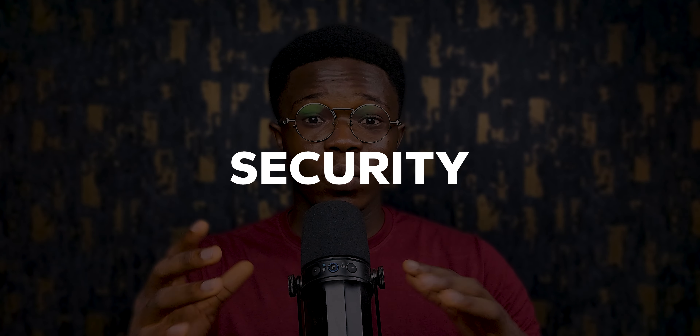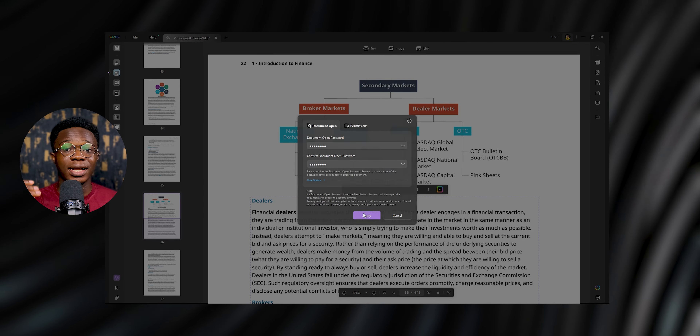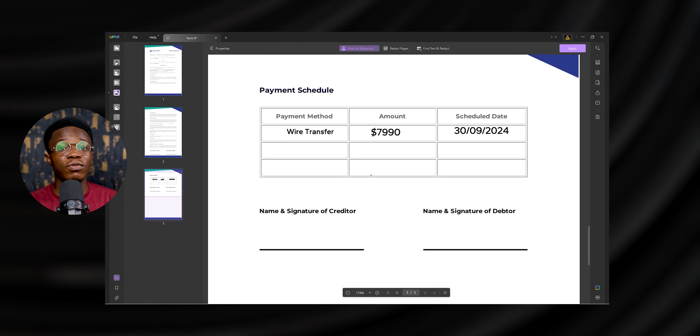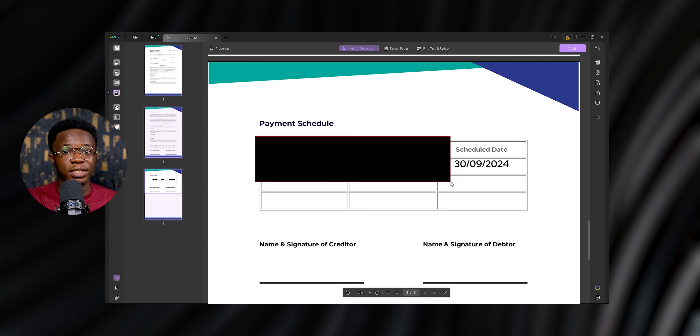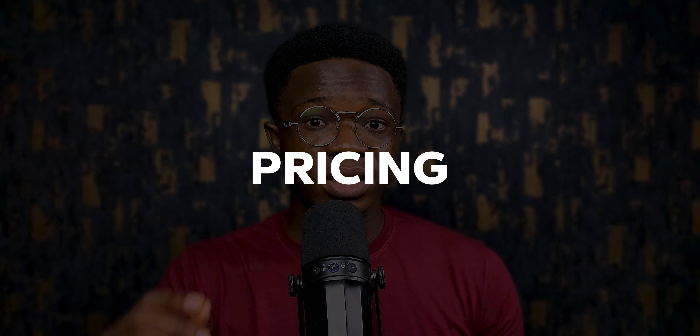Security is a big deal when it comes to digital documents, and UPDF has you covered. You can easily protect your PDFs with passwords, ensuring that only authorized users can access the content. For those times when you need to share a document but want to keep certain information confidential, UPDF offers a redaction tool that allows you to permanently remove sensitive information before sharing. UPDF offers all these features at just a quarter of the cost of Adobe Acrobat — a huge saving for small businesses, freelancers, or students who need a powerful PDF tool without breaking the bank.